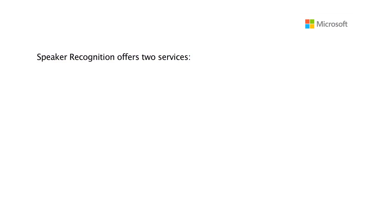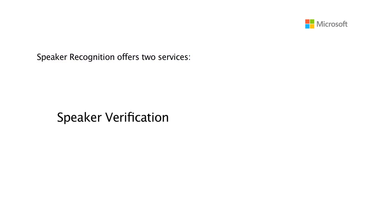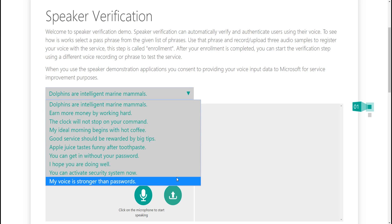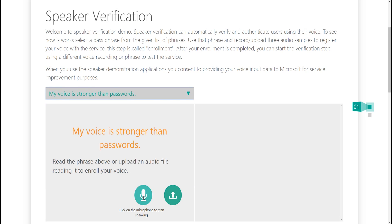Speaker Recognition offers two services: Speaker Verification and Speaker Identification. Speaker Verification takes security to a higher level. It is tightly related to authentication scenarios, and that's why it is associated with a passphrase. To better see how it works, let's have a look at the service's demo page. First, I need to pick a passphrase from the given list. So let me choose this one: 'My voice is stronger than passwords.' The service requires at least three enrollments to successfully register my voice and have a voice print created.